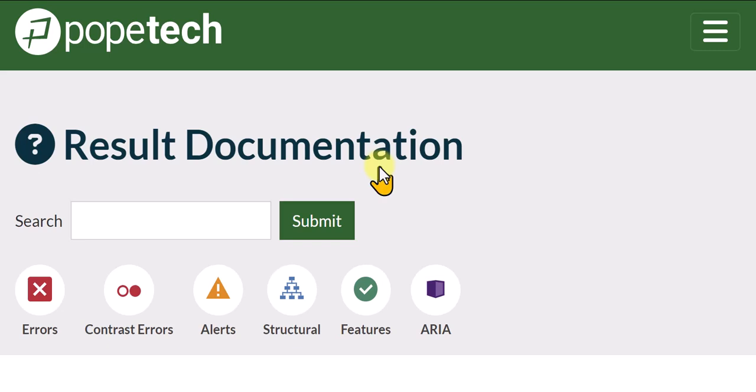In this video I'm going to briefly describe what Pope Tech is. Pope Tech is an accessibility checker that integrates with Canvas and it's used to scan Canvas courses to detect any accessibility issues.